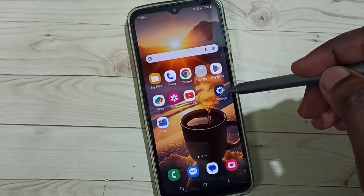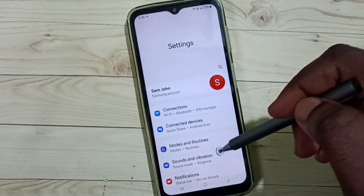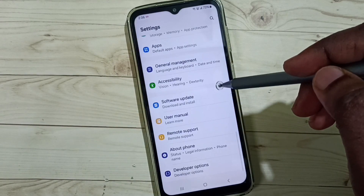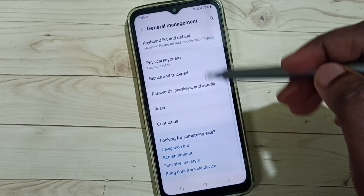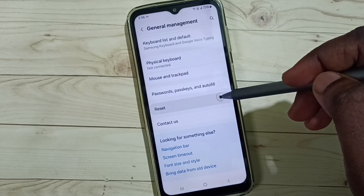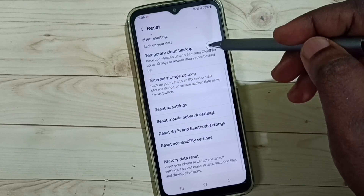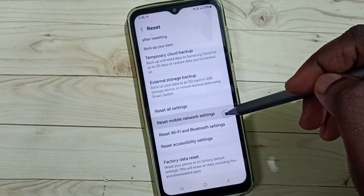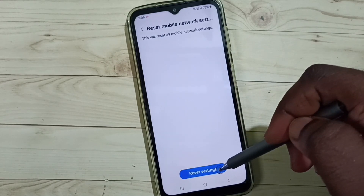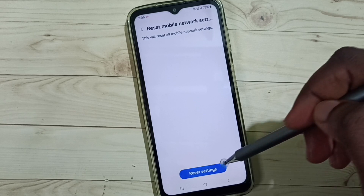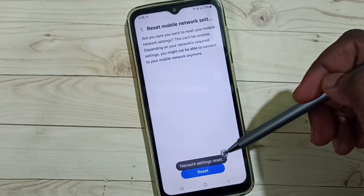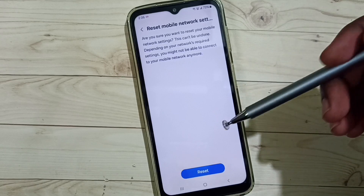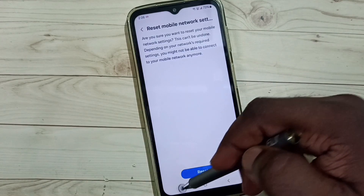Method one: go to Settings, tap on the Settings icon, scroll down and select General Management. Scroll down, select Reset, then tap on Reset Mobile Network Settings. Tap the Reset Settings button, then tap Reset. Network settings are now reset. This is method one — after this you can check if 5G is working.